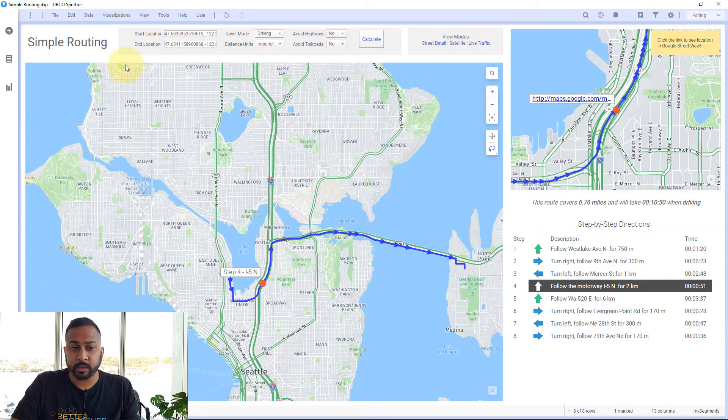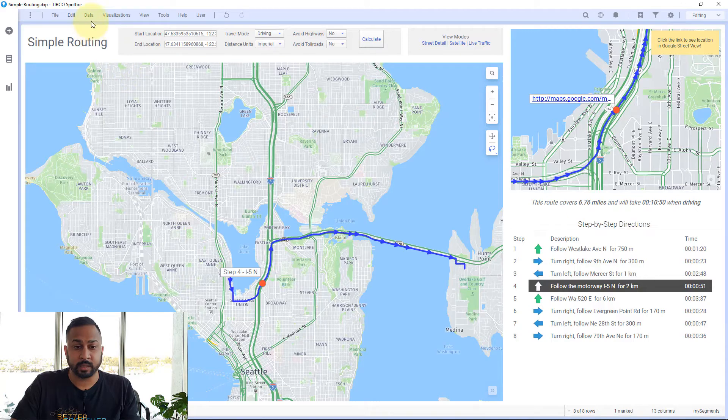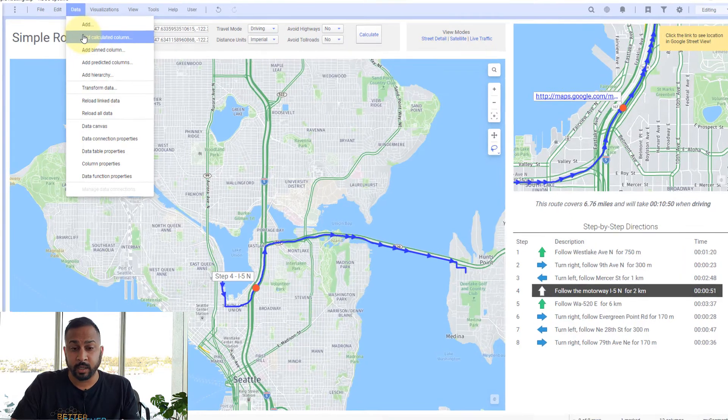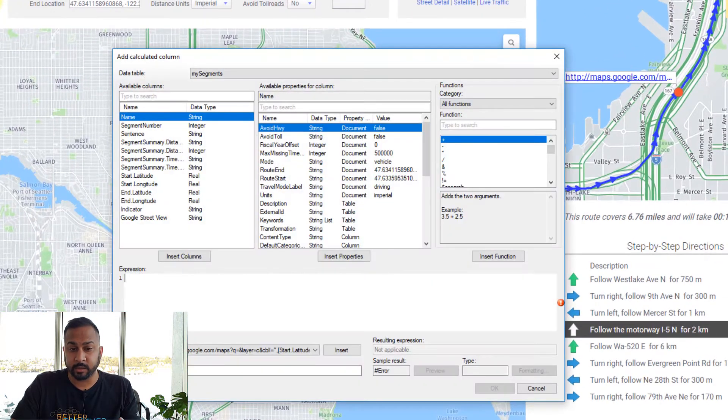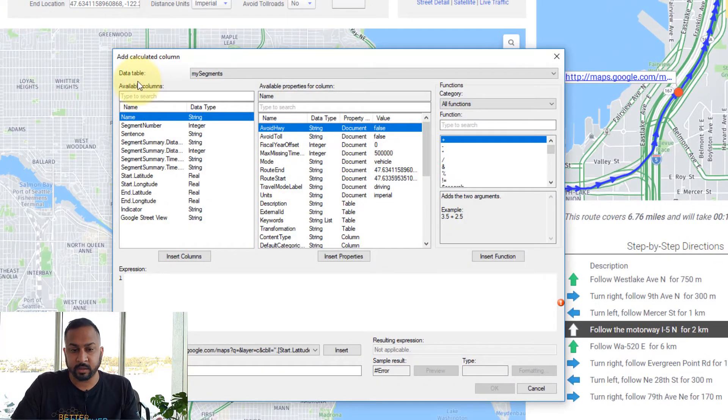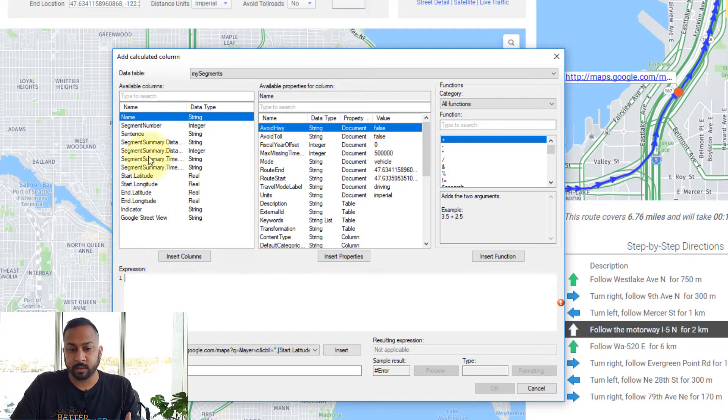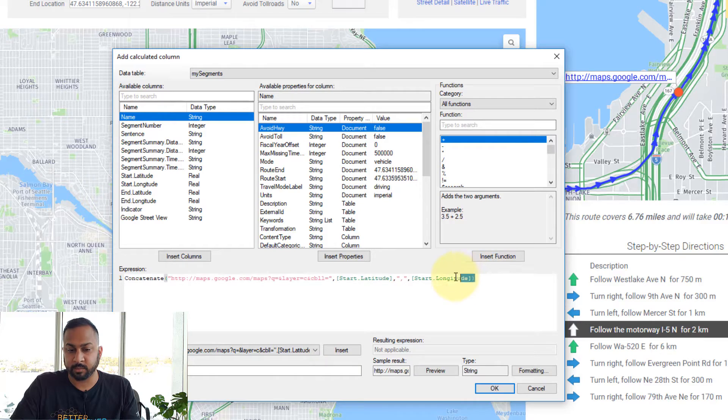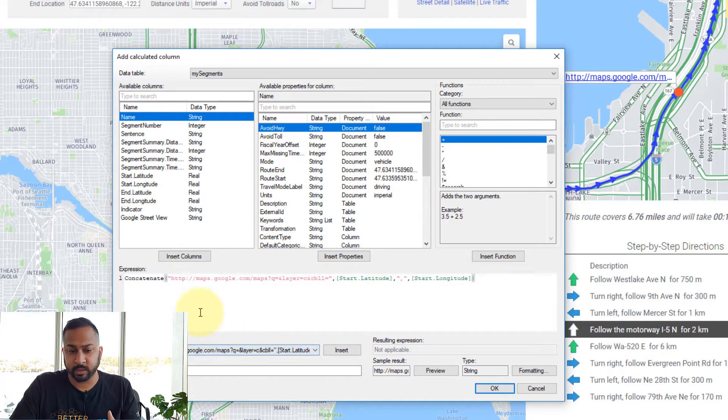All you need to do is add a calculated column. Go to the data table where you have your latitude and longitude information. Here I'm just going to insert the expression because I already had it in my recent expressions.